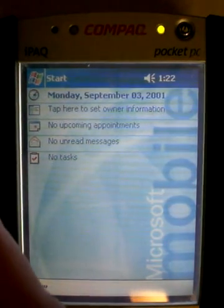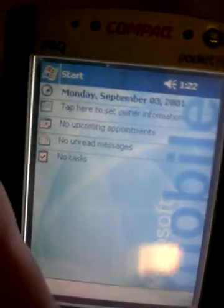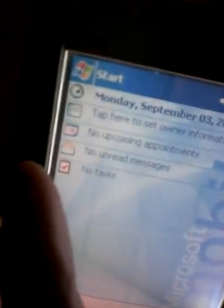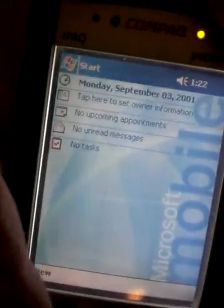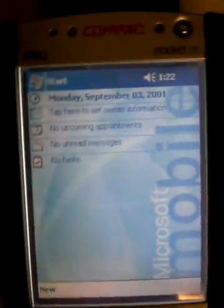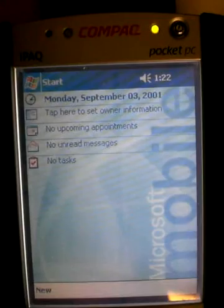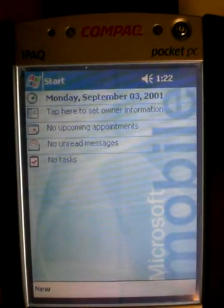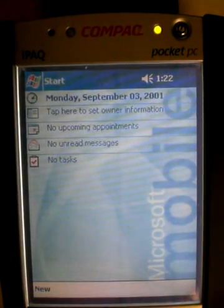Now I'm going to take the card and insert it, and I'll give it just a second here to kick in.